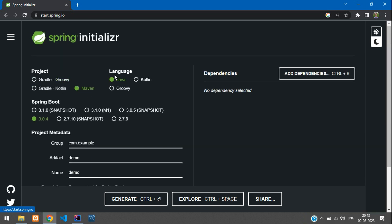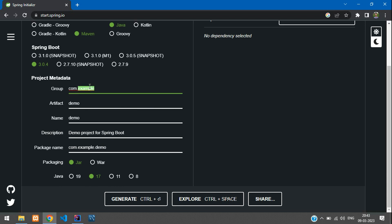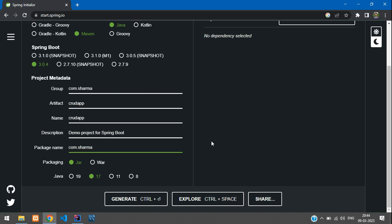I will select Maven and the language is going to be Java. The Spring Boot version we can keep at 3.0.4. For the group I will just change it to Sharma, the artifact can just say crud-app or something, and the package name I will keep as com.sharma. For the description you can just keep anything, like 'crud app using spring boot'.